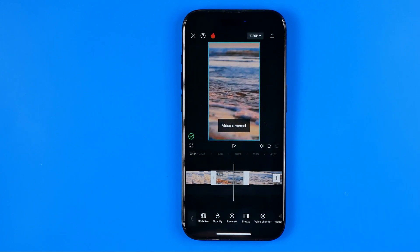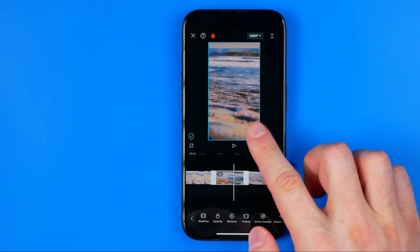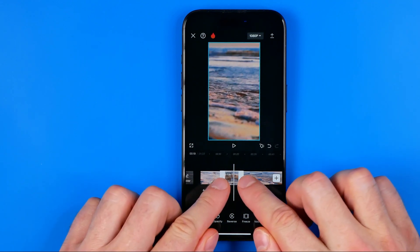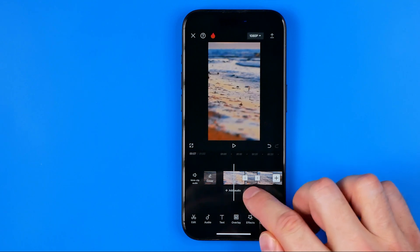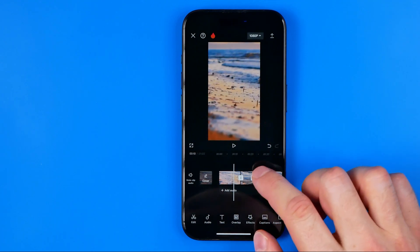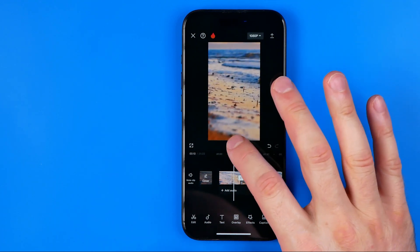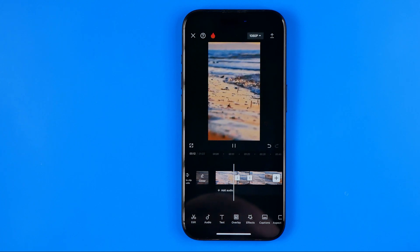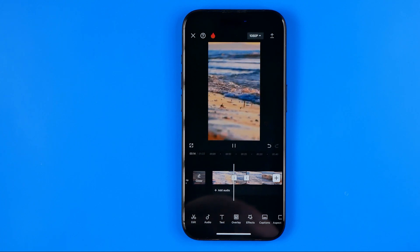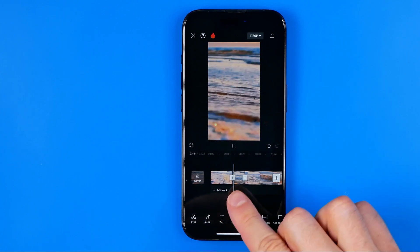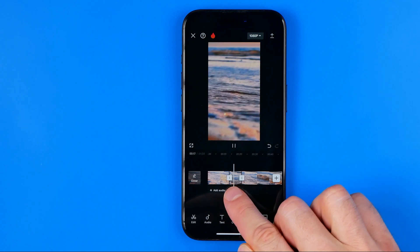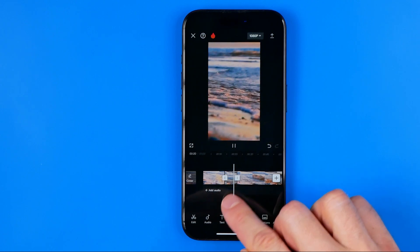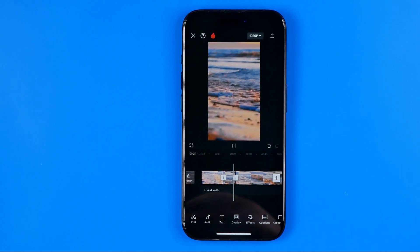Once it is done it says Video Reversed, and we can now play the video to check the result. I'll tap Play right here. As you can see, this part of the video is now being played in reverse mode.